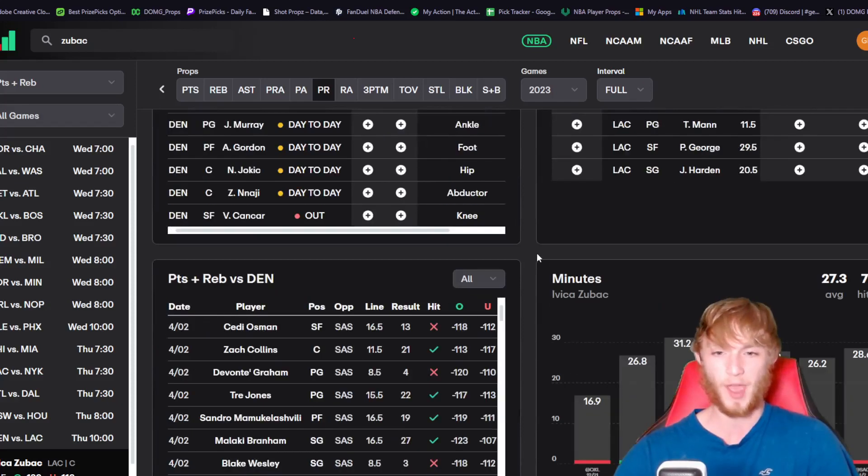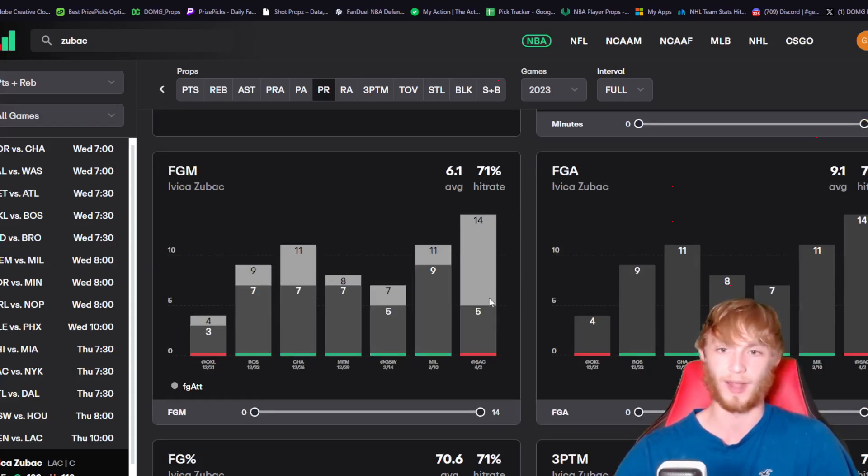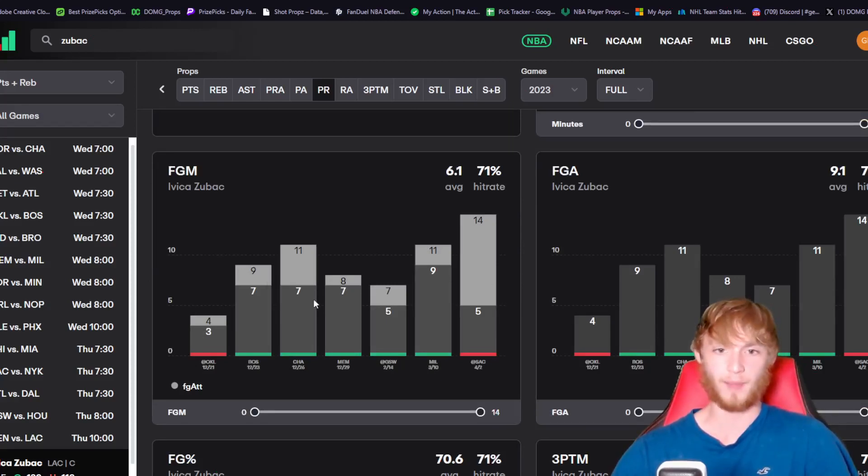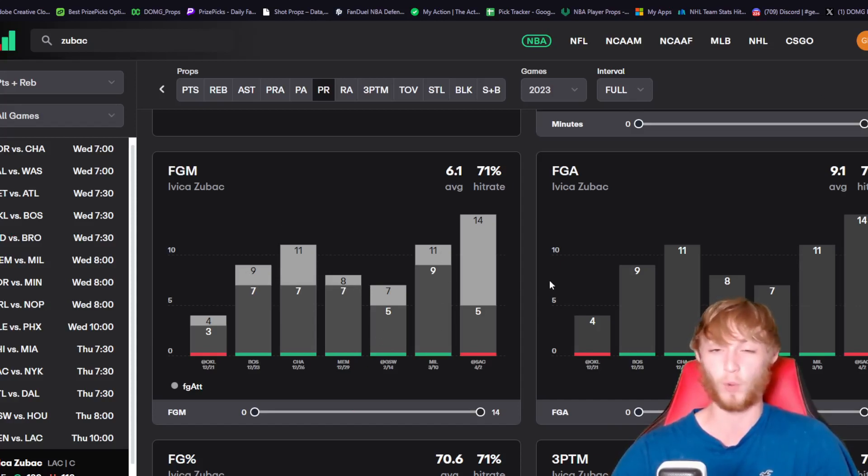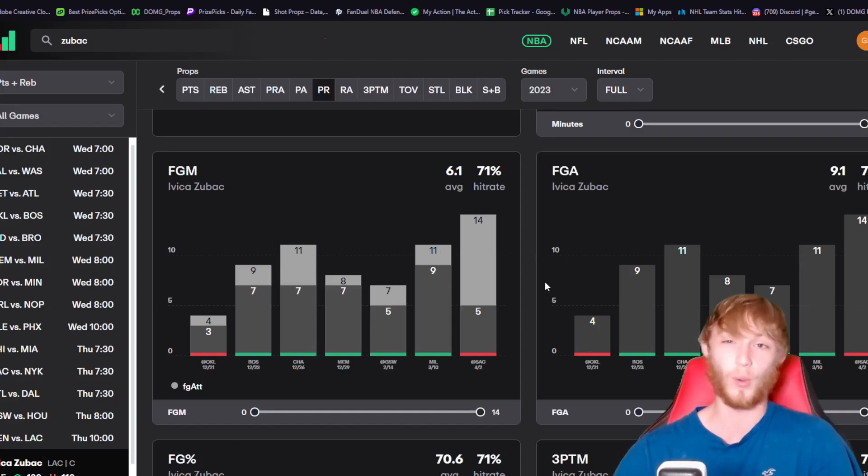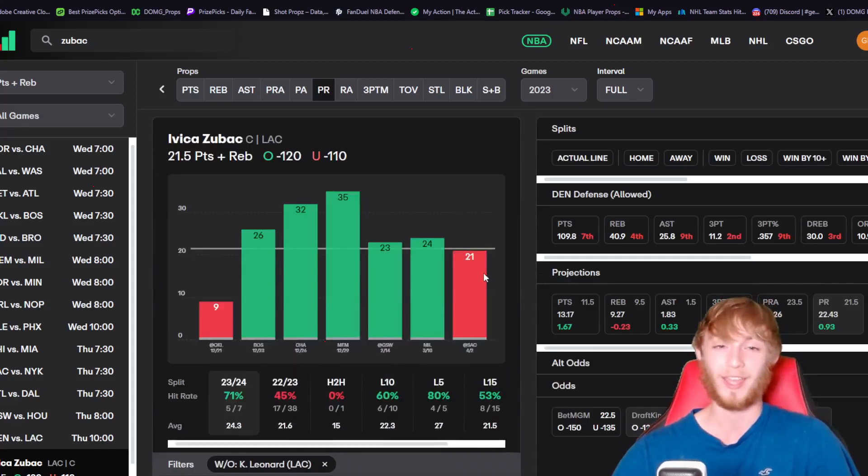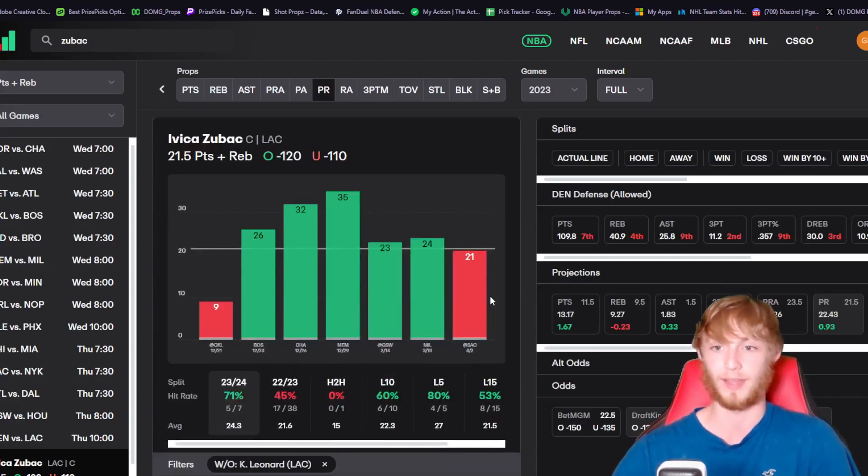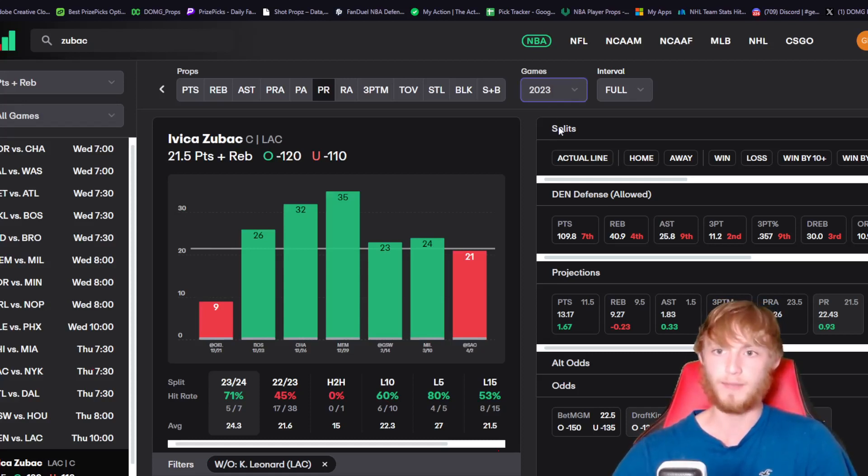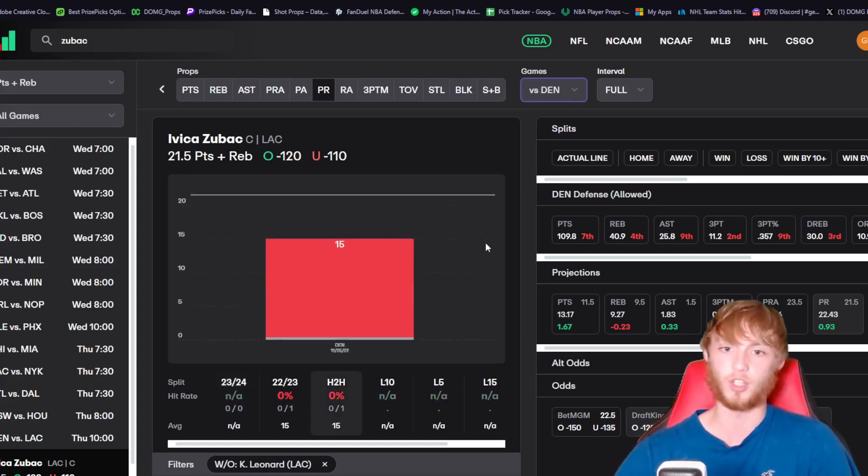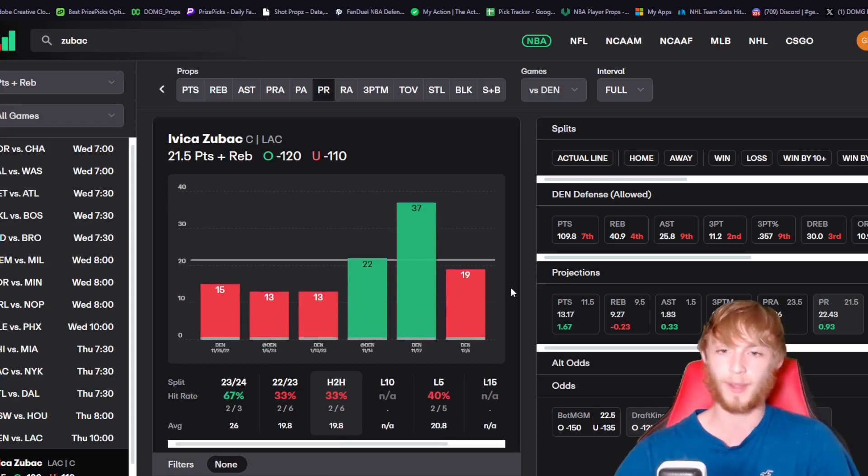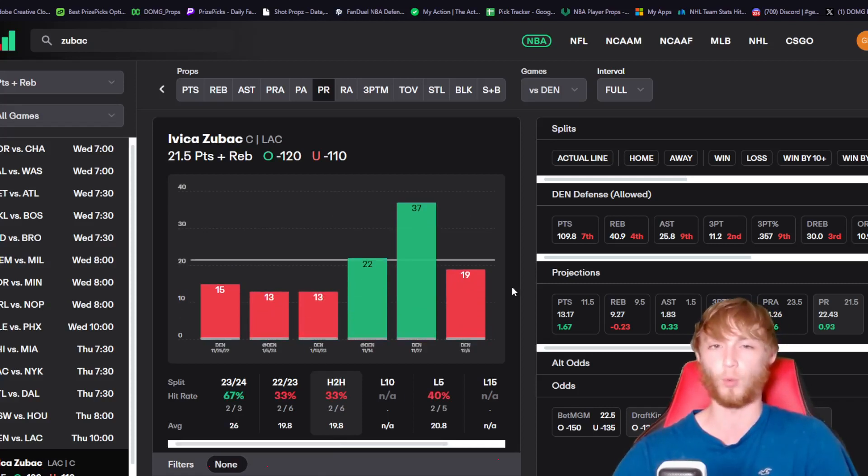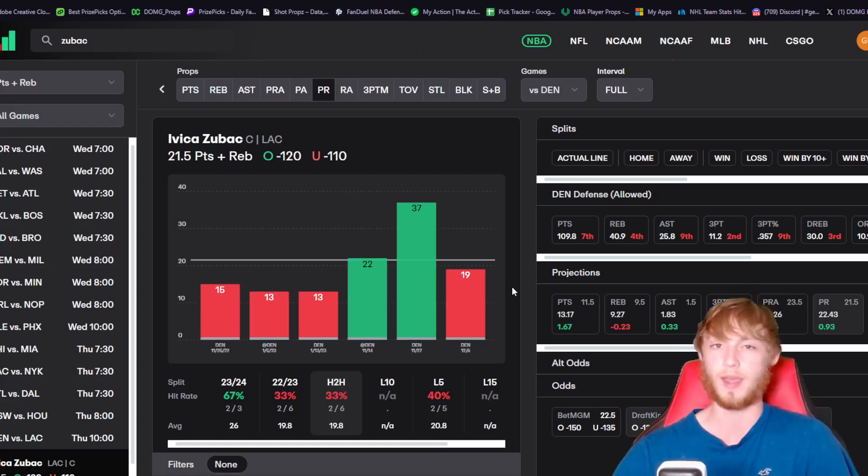The one hook was just last game where he shot 5 for 14, which is very unlike Zubac. You can see what he's been shooting before that - 7 for 11, 7 for 9, 5 for 7, 9 for 11. As long as he shoots fine here, he should clear this line. I love the spot for Zubac even if he is going against Jokic and the Denver Nuggets. The matchup against the Nuggets is kind of overrated. Jokic is a very good defender, but I think Zubac should still be in a very nice spot.